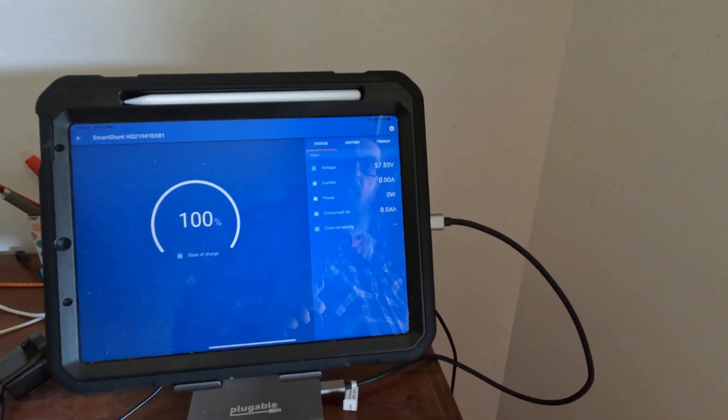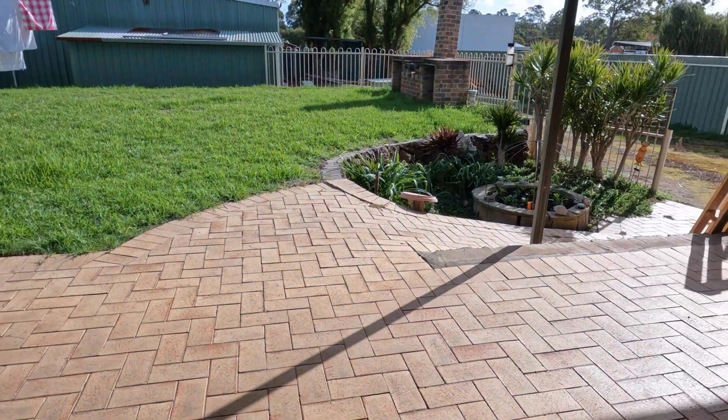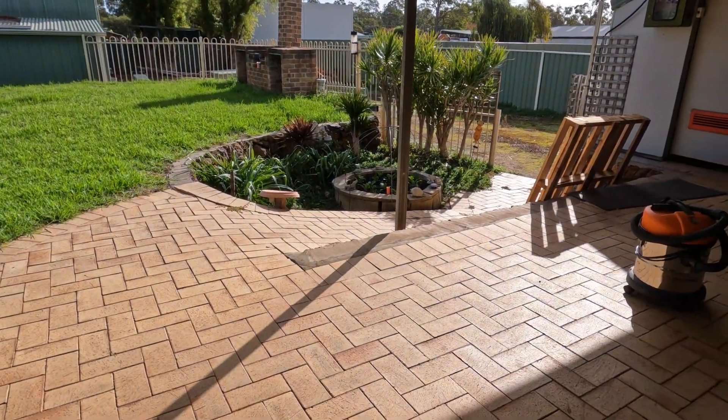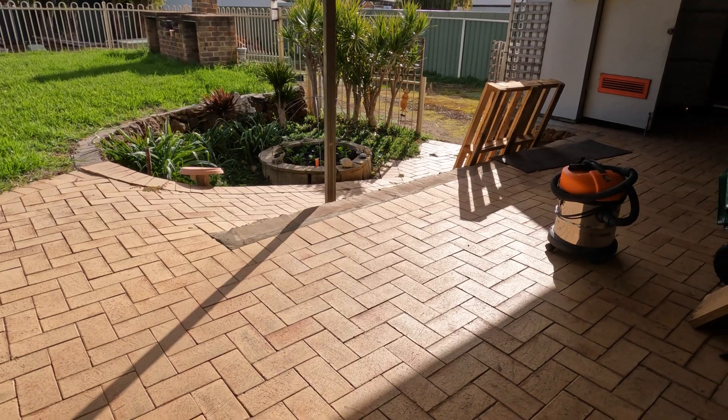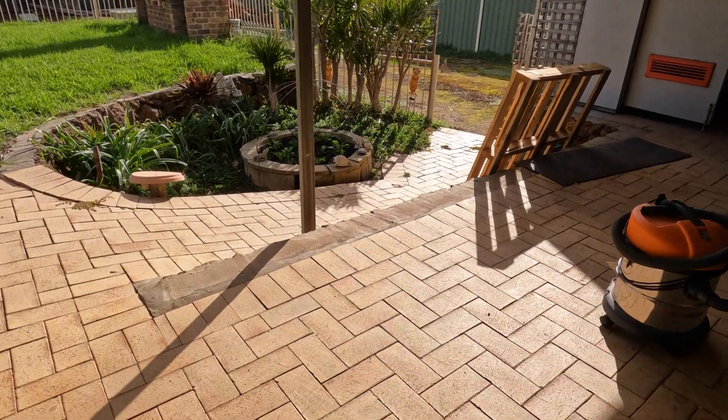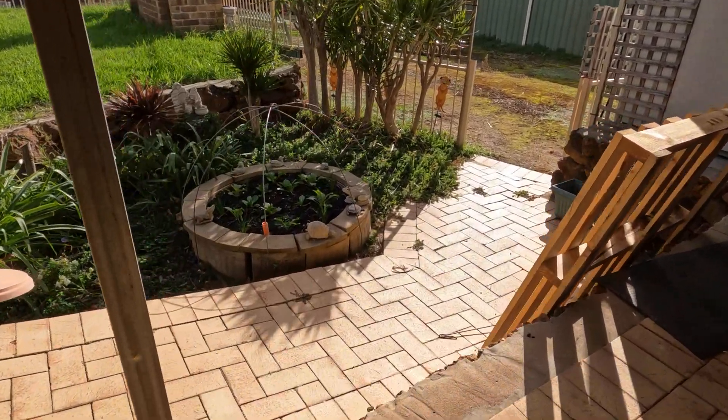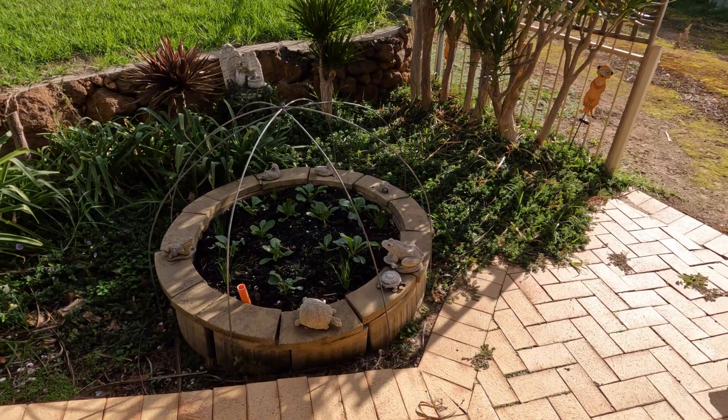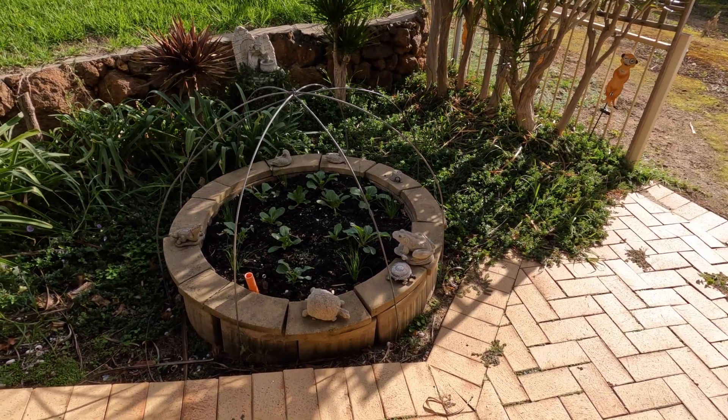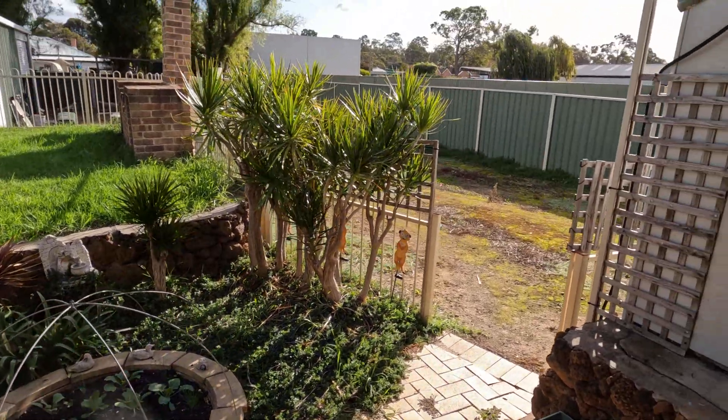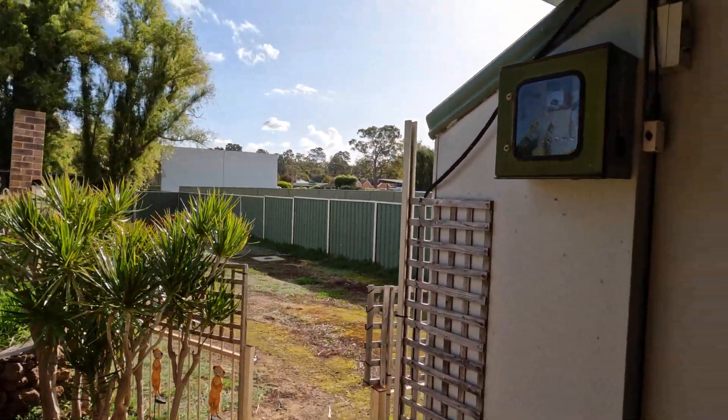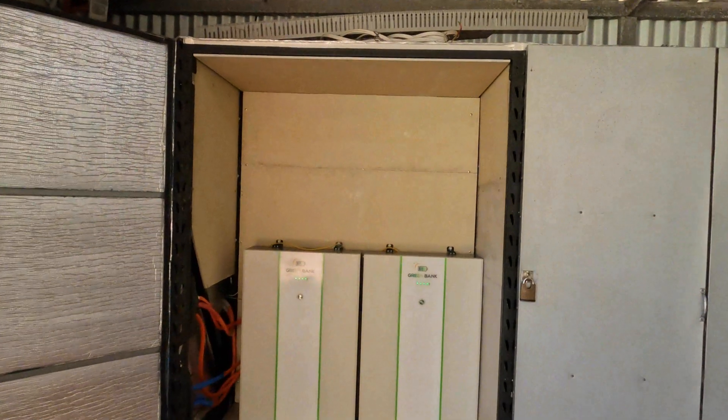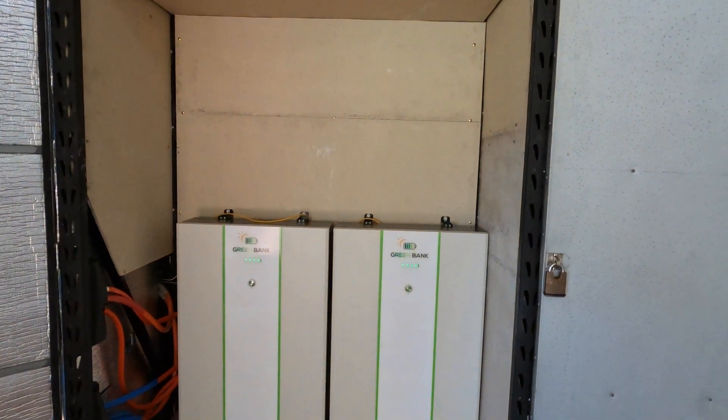So we're outside again. Beautiful day, beautiful day. And even the Mrs. veggies are liking it. I'm not sure what she's got growing down there, but they look like they're enjoying it. It's been raining, it was even raining earlier on today.